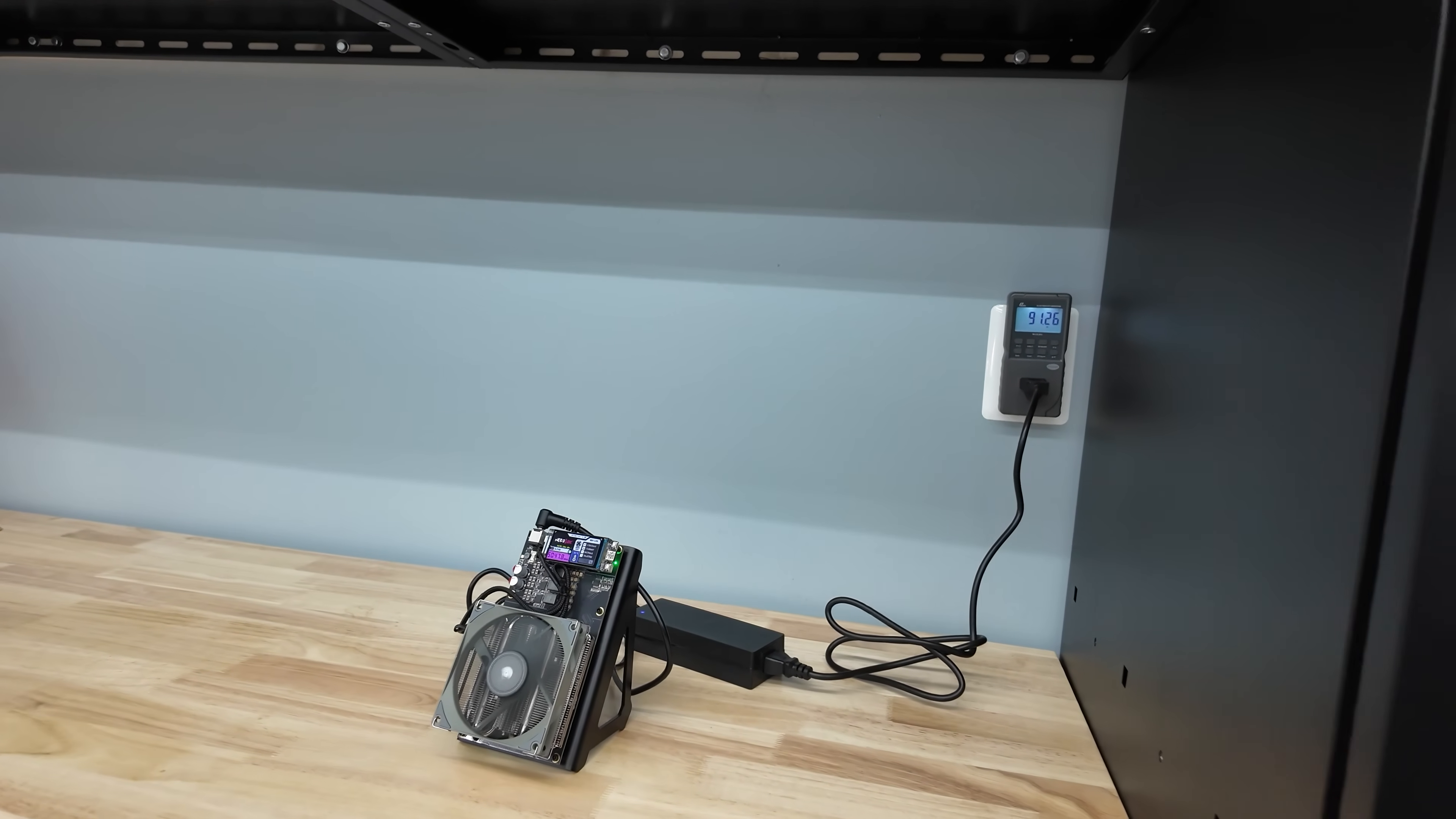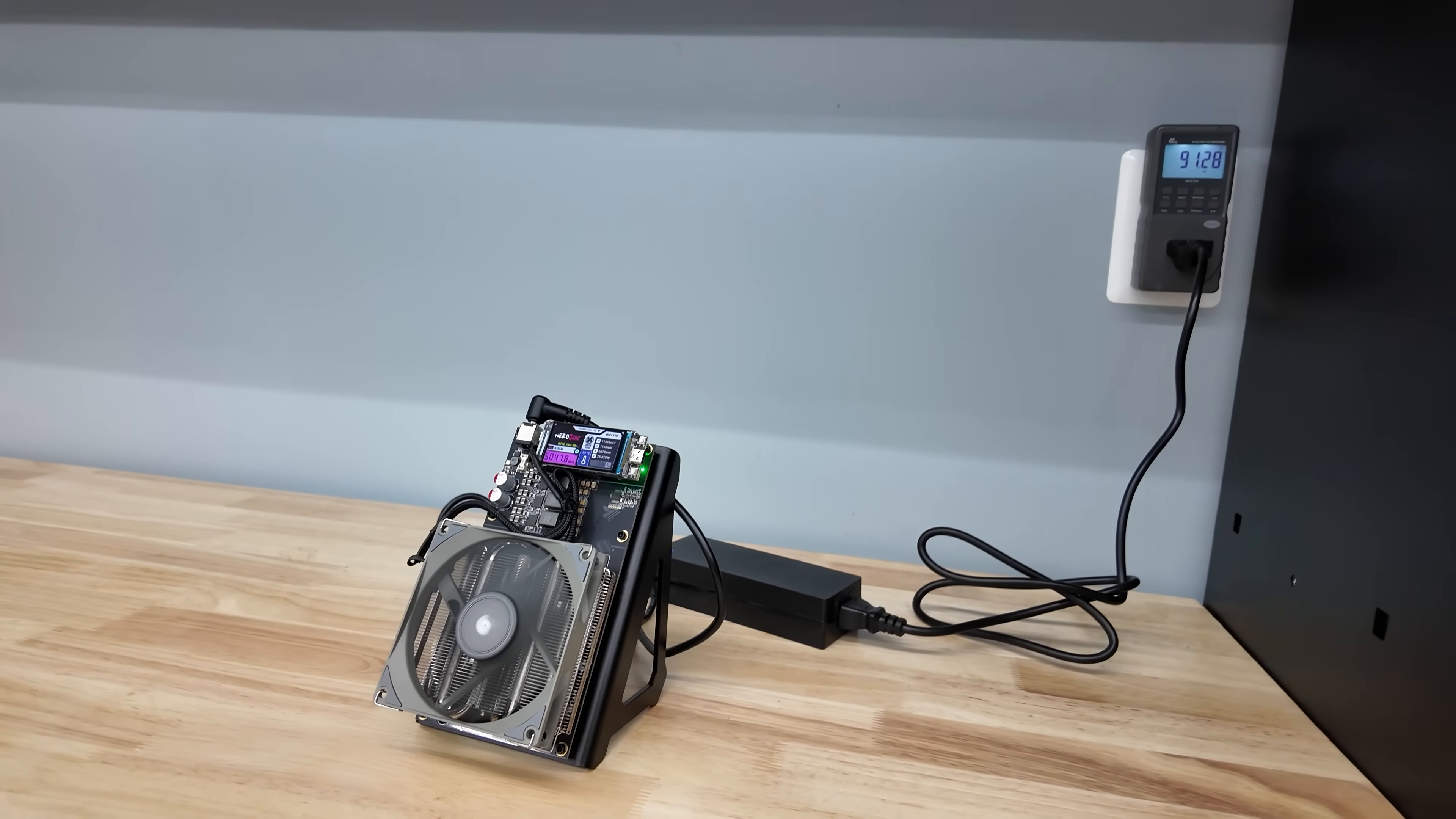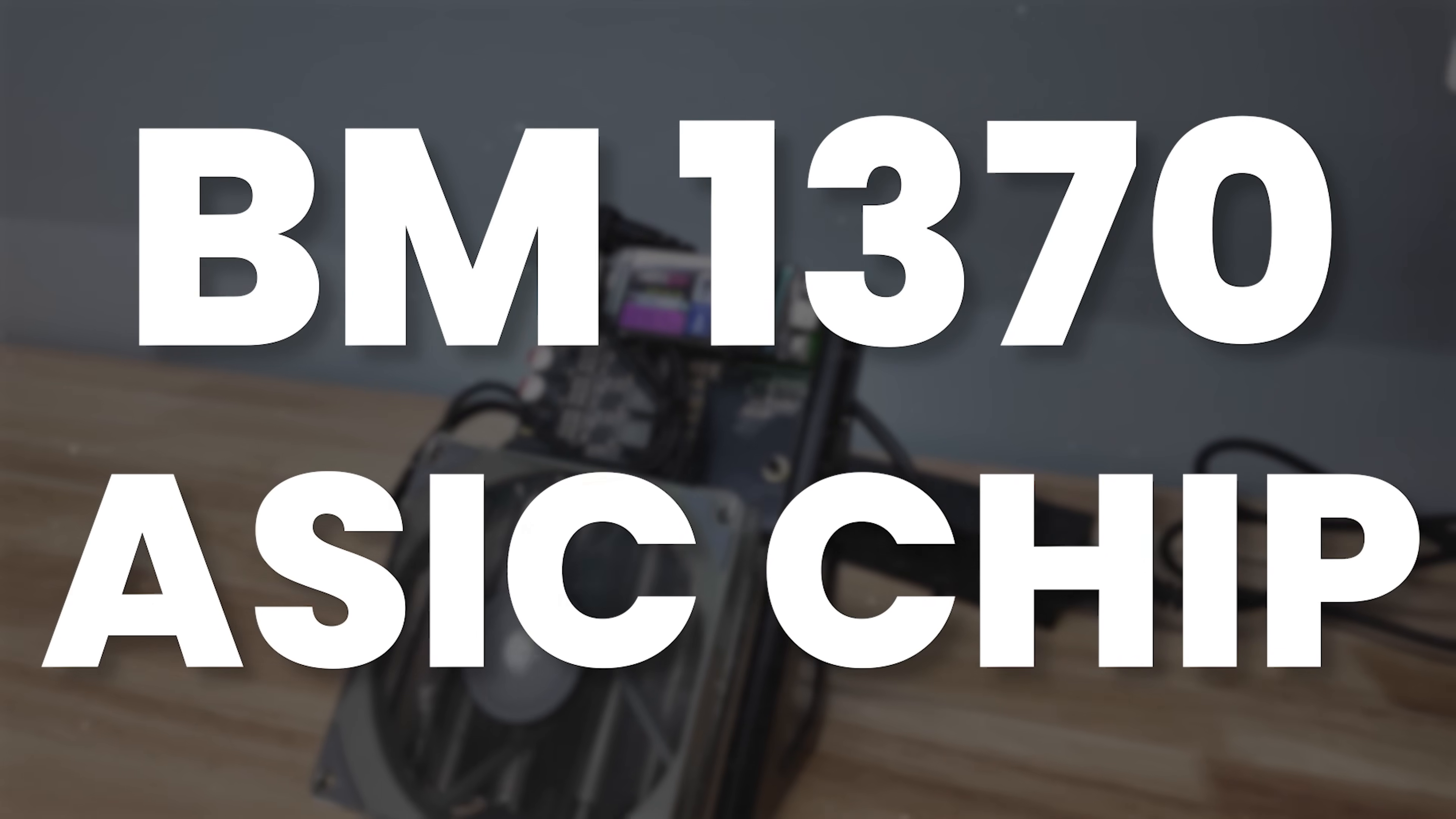It's also utilizing latest generation Bitcoin mining chips, the BM1370 ASIC.